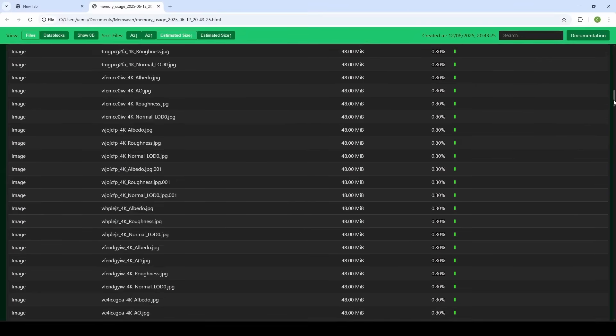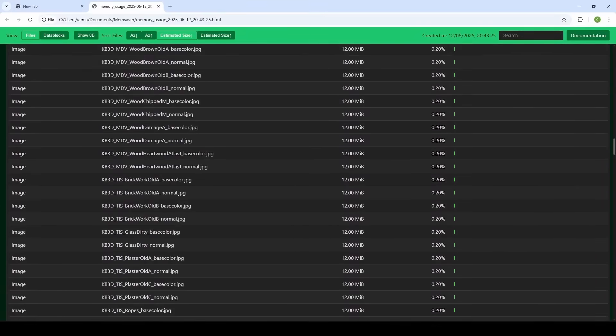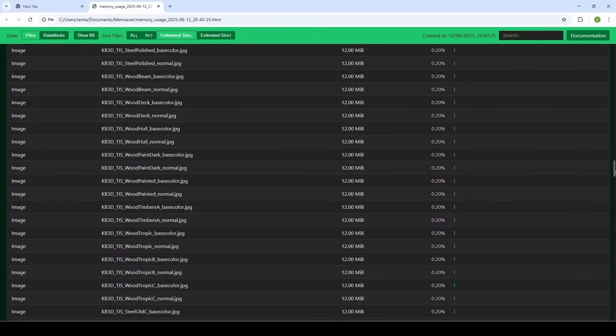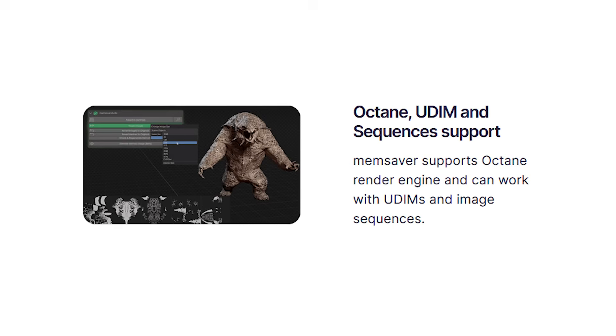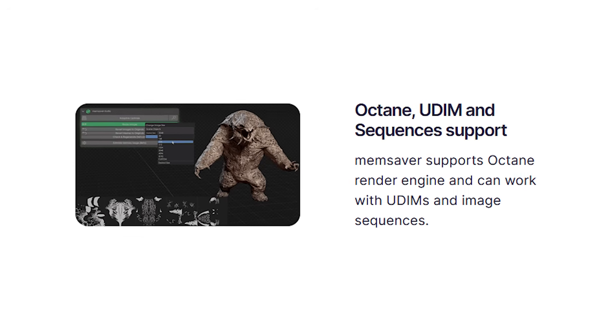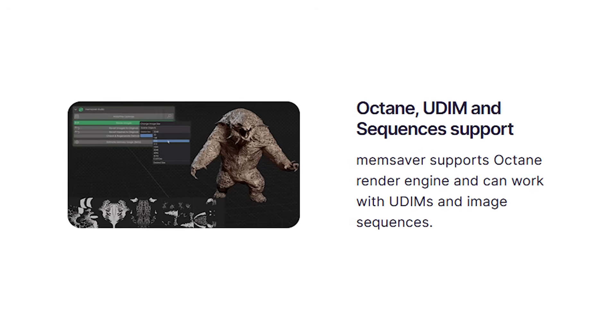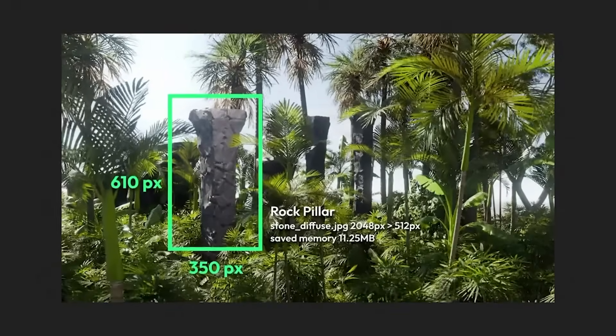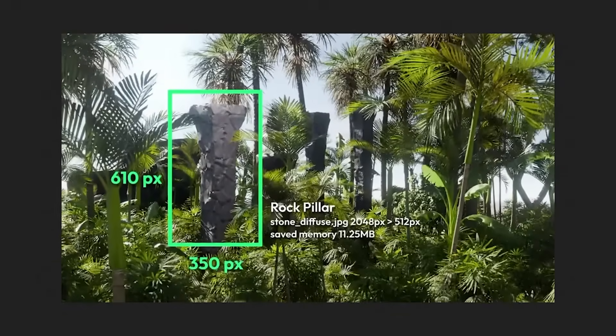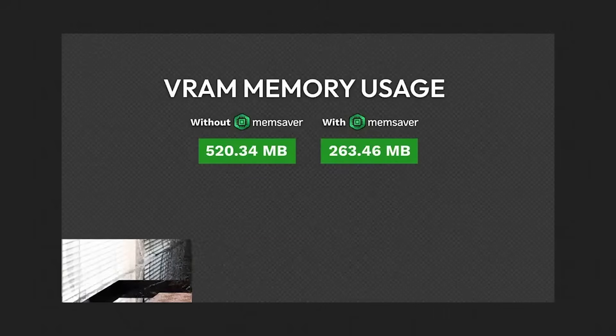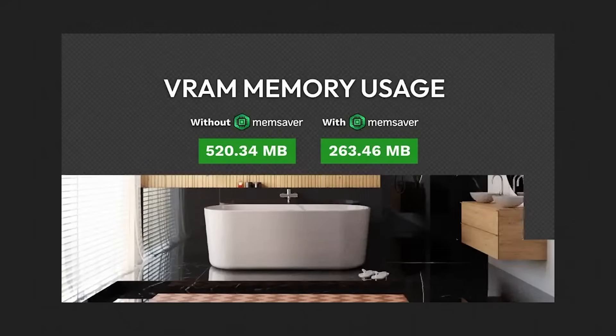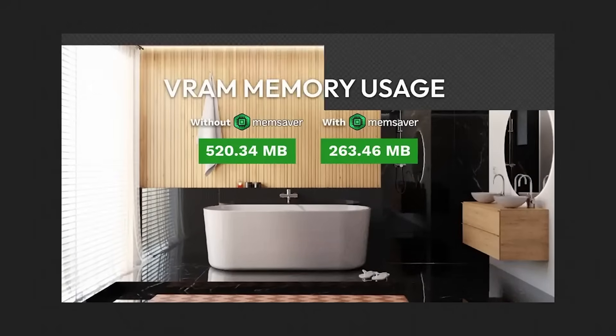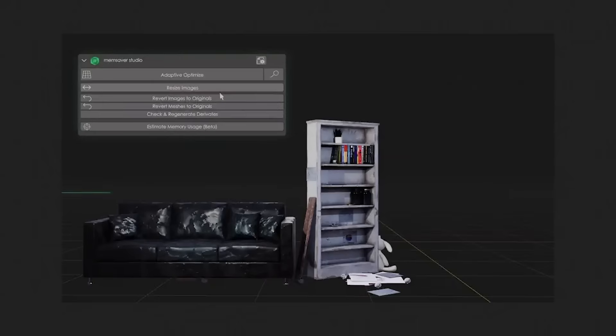On top of that, Memsaver can spit out a detailed memory usage report, a report of your scene or library. And it supports UDIM, image sequences, and even works with Octane's renderer, covering all the bases for a modern Blender workflow. So I would say if you're struggling with out-of-memory errors or just want a smoother viewport and render big scenes easier, I think Memsaver is gonna be a huge help.